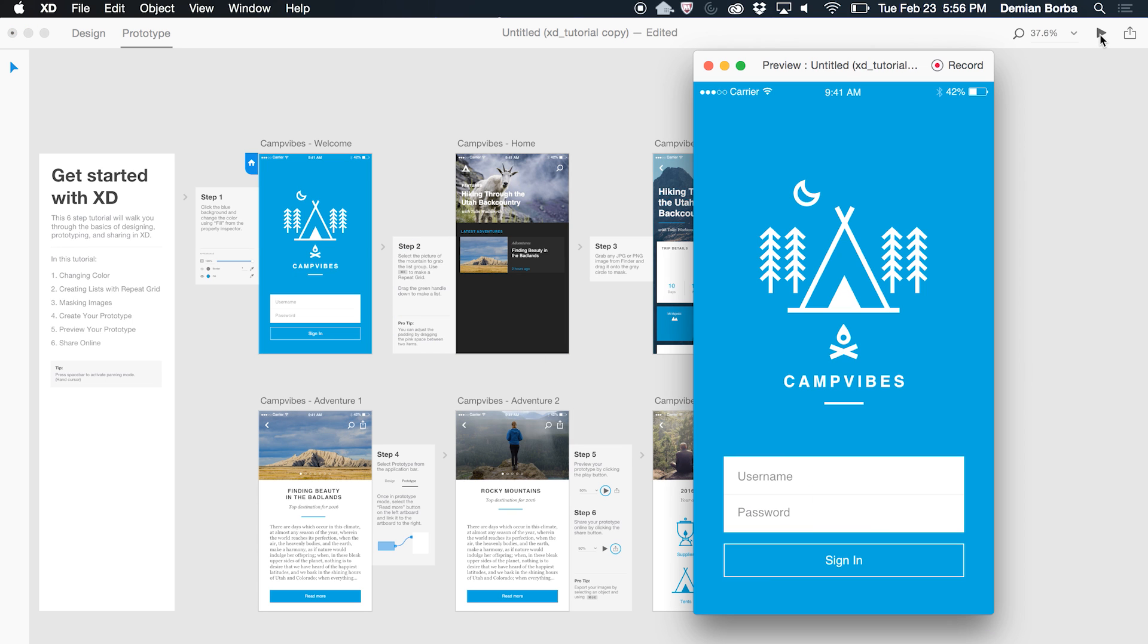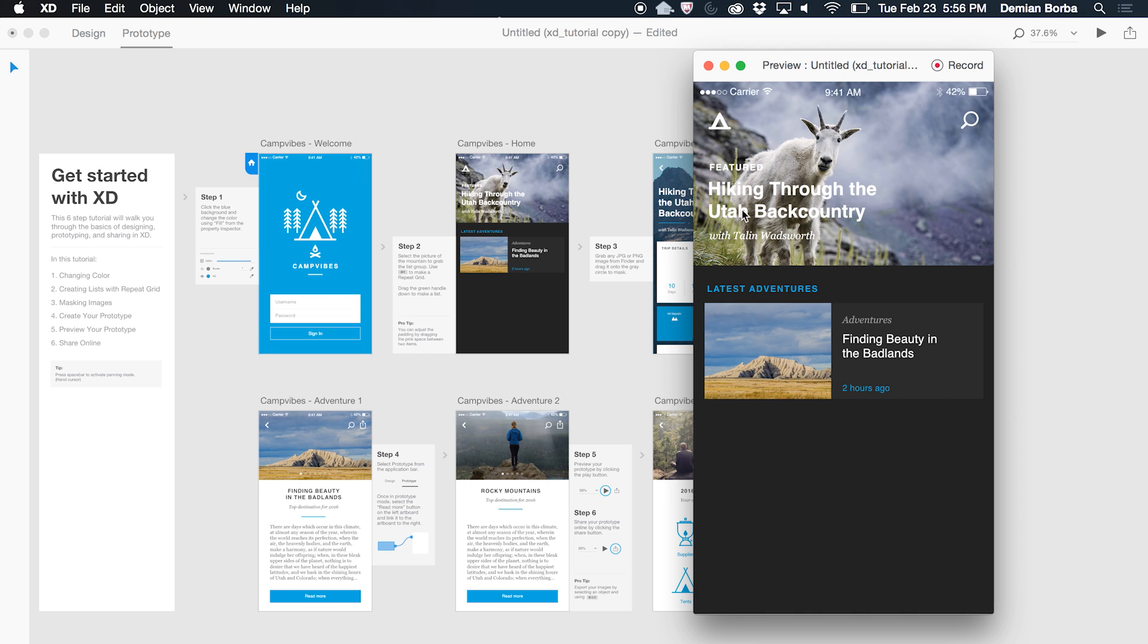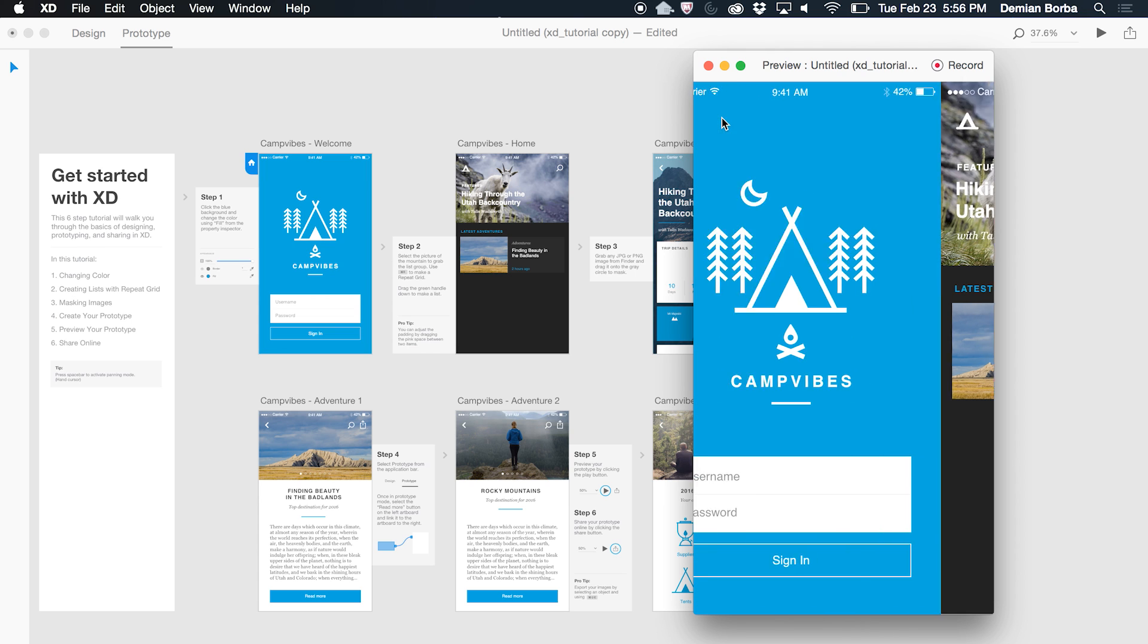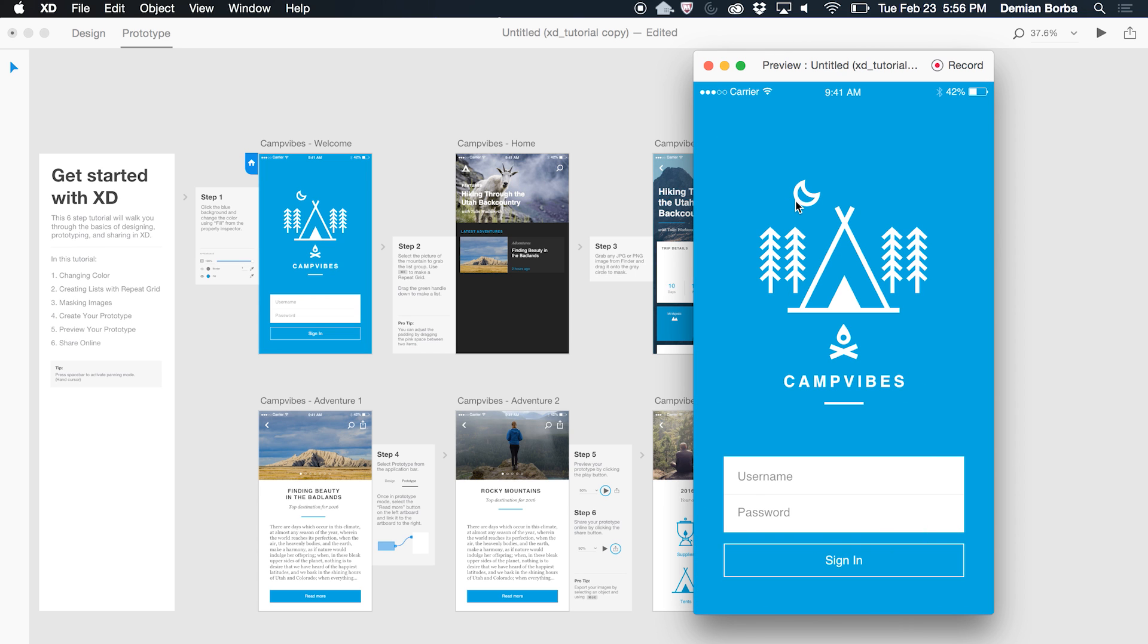I can click on preview to test my interaction, everything works. Now let's say I want to share this interaction with my friends, with my stakeholders.